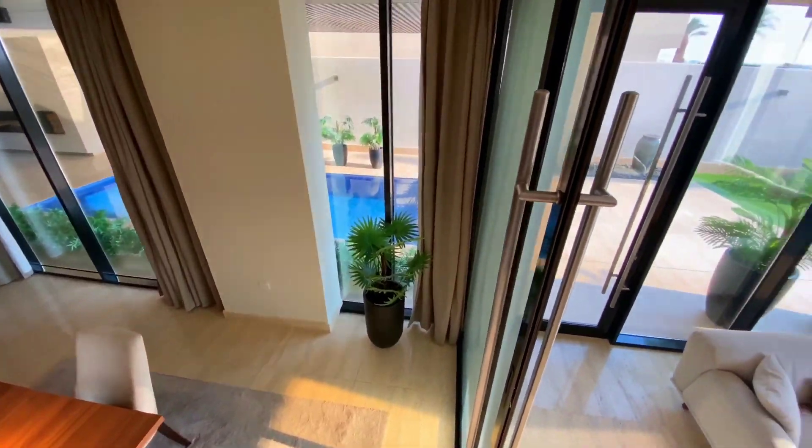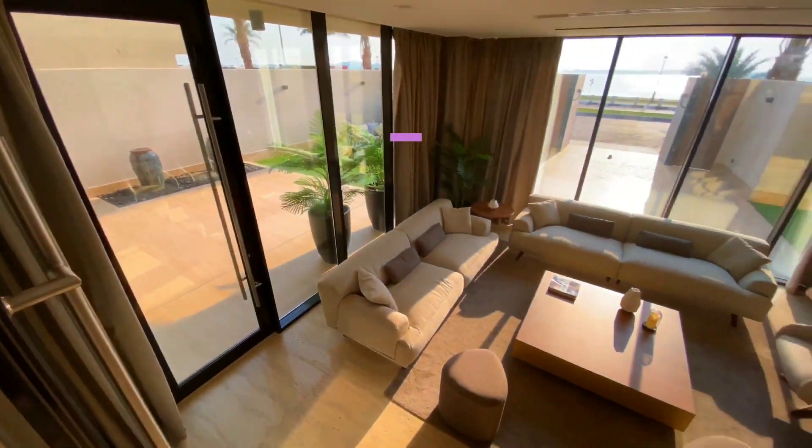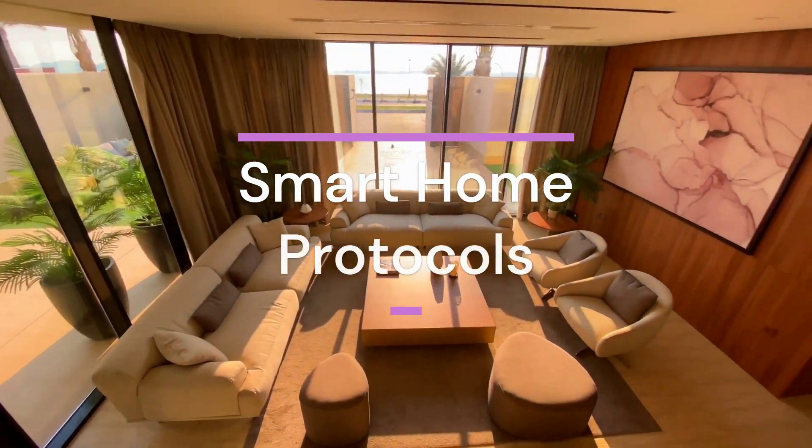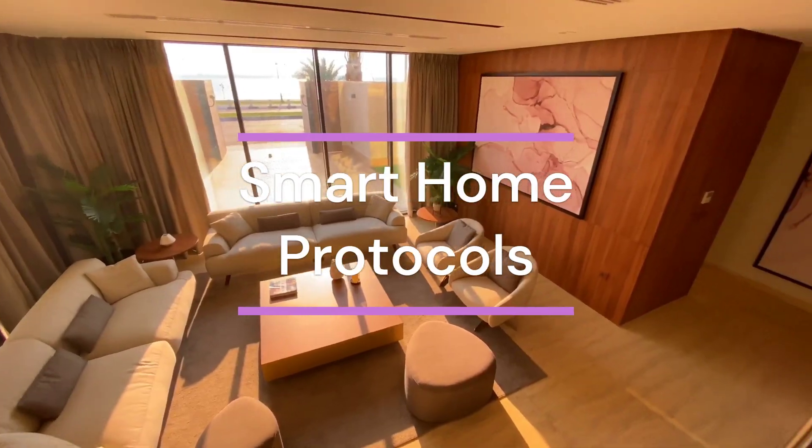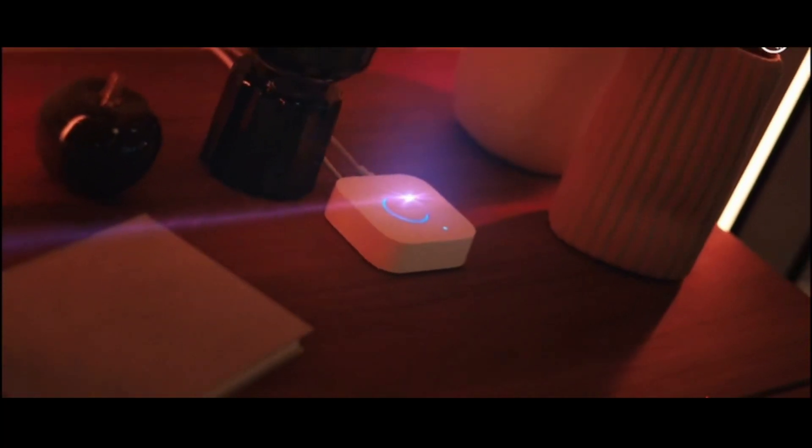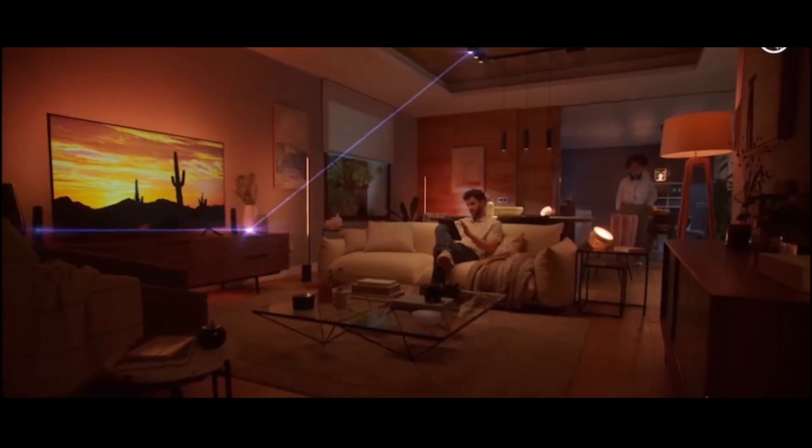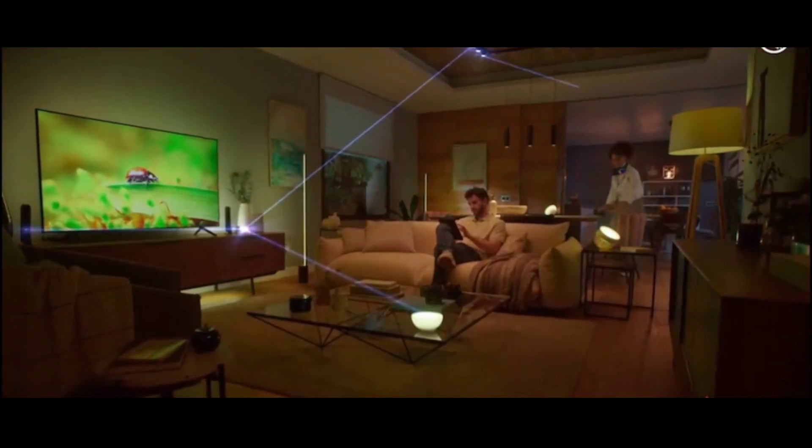Welcome to our channel. Today, we're diving into the fascinating world of smart home protocols.